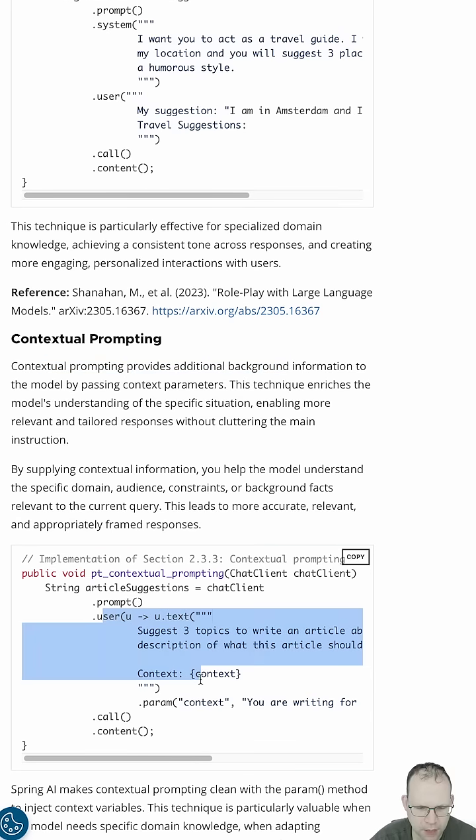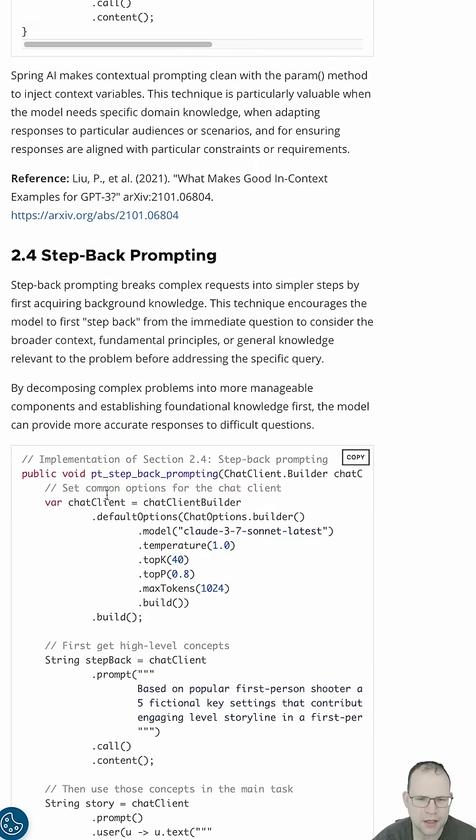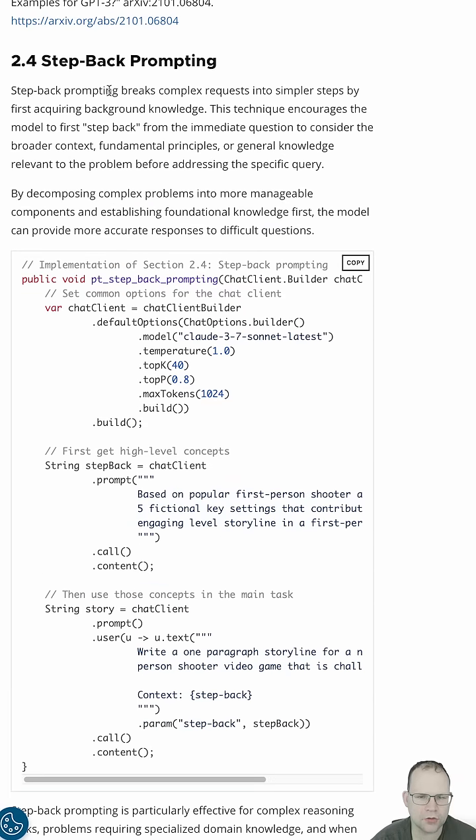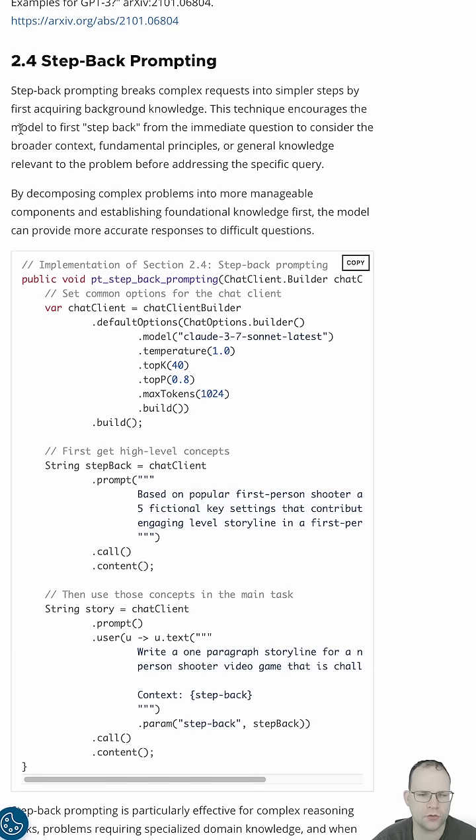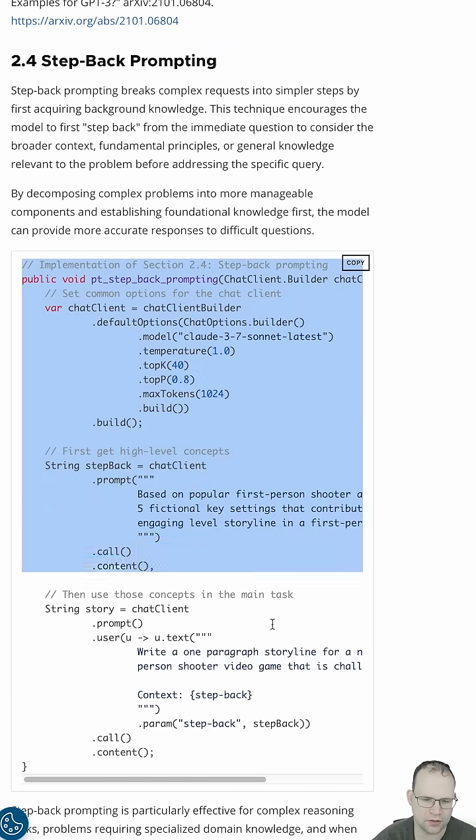Here's the user prompt, but there's some context. These are in addition to the regular user prompt, with which you're probably no doubt familiar. Step-back prompting. Here, you're asking the model to break complex requests into simpler steps by first acquiring background knowledge. This technique encourages the model to first step back from the immediate question to consider the broader context.